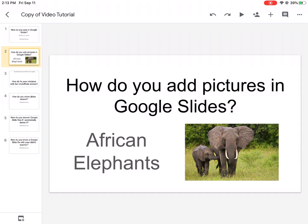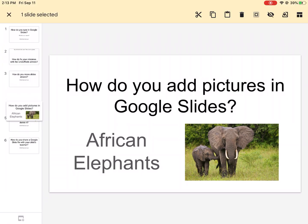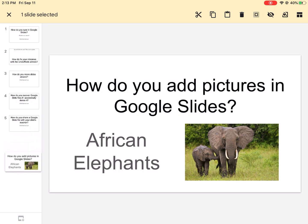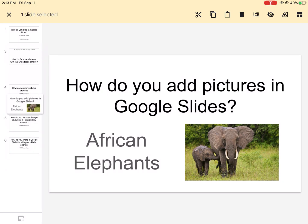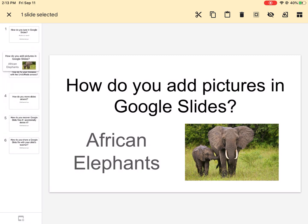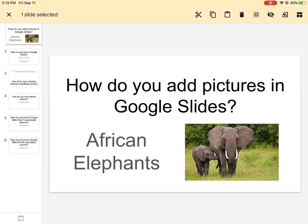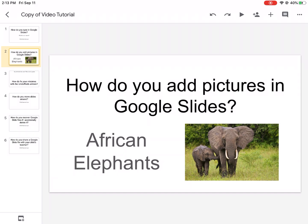Go ahead and use your index finger and just hold it down, and you should be able to just move it around. Don't let go — if you let go you're gonna drop it. So if you just hold on to it with your finger, you can rearrange it to wherever you want it to go. When you let it go, it's set.